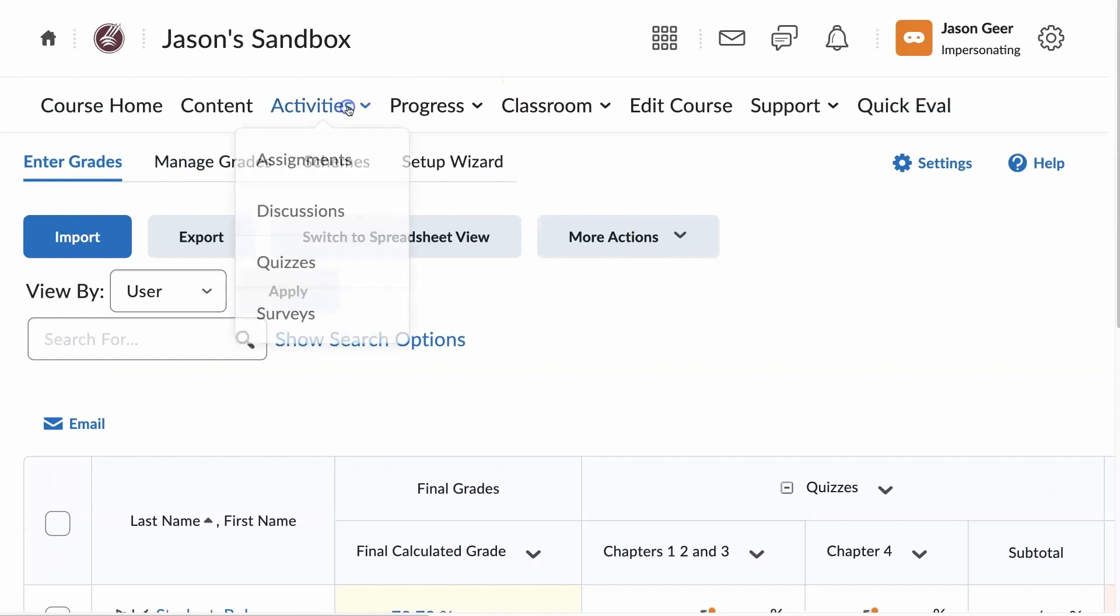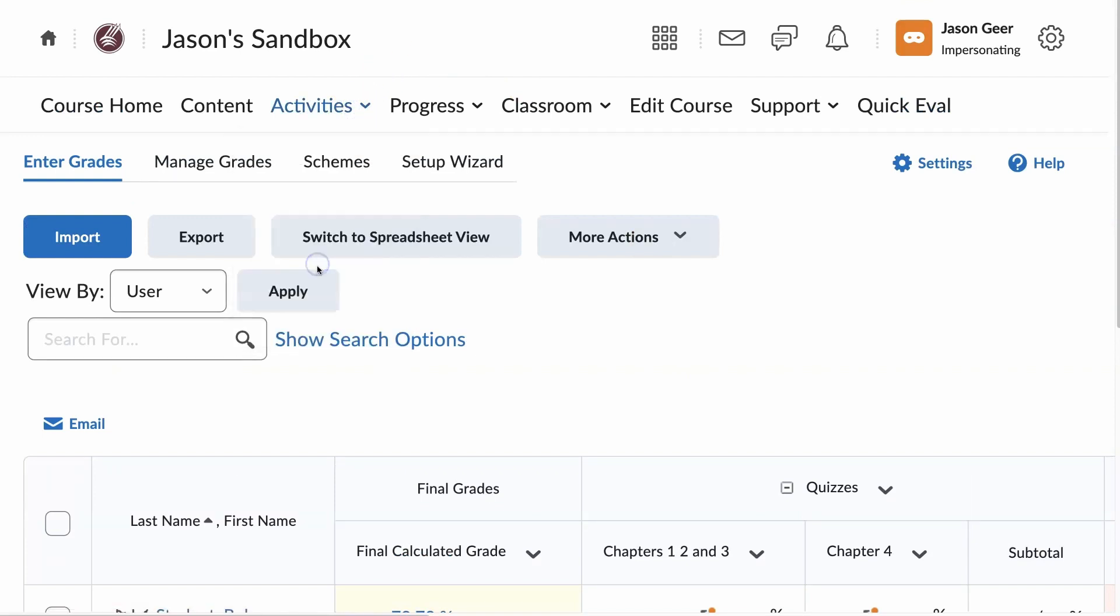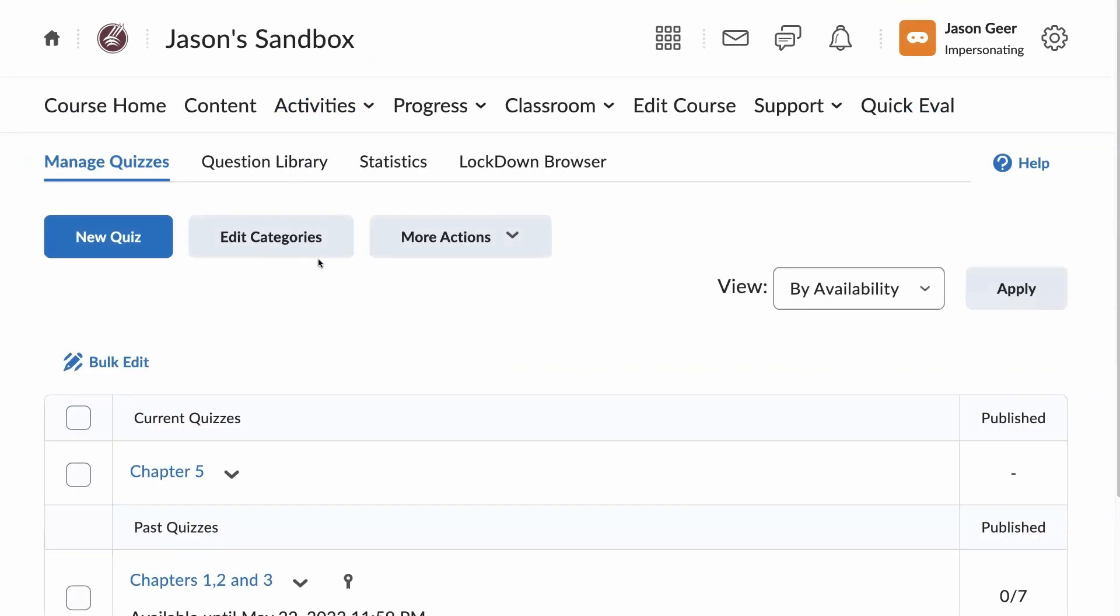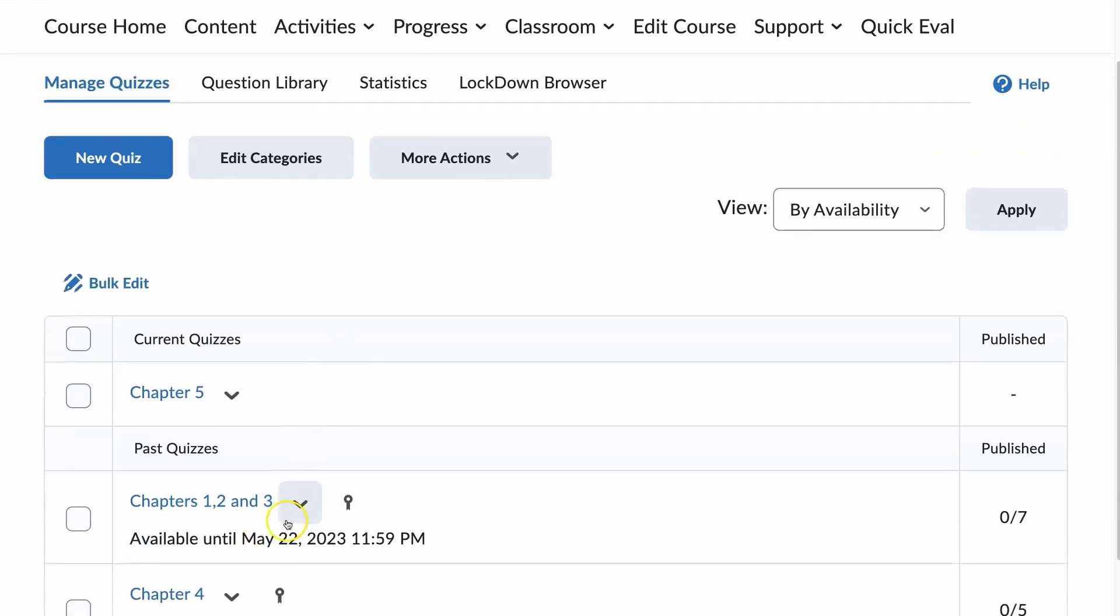Going to Activities, Quizzes, Chapters 1, 2, and 3.